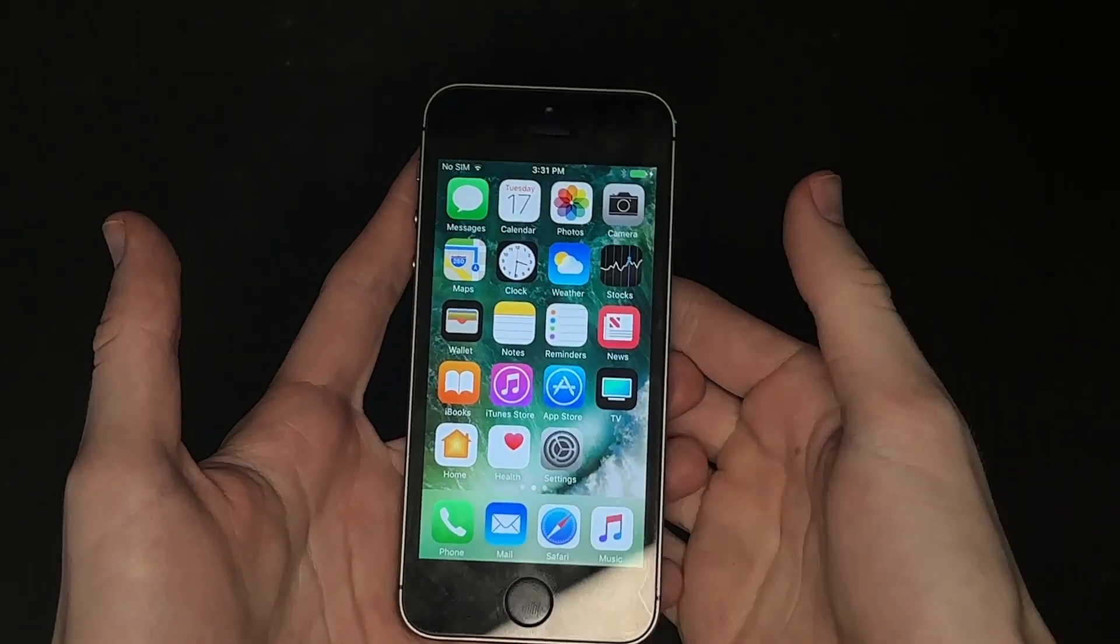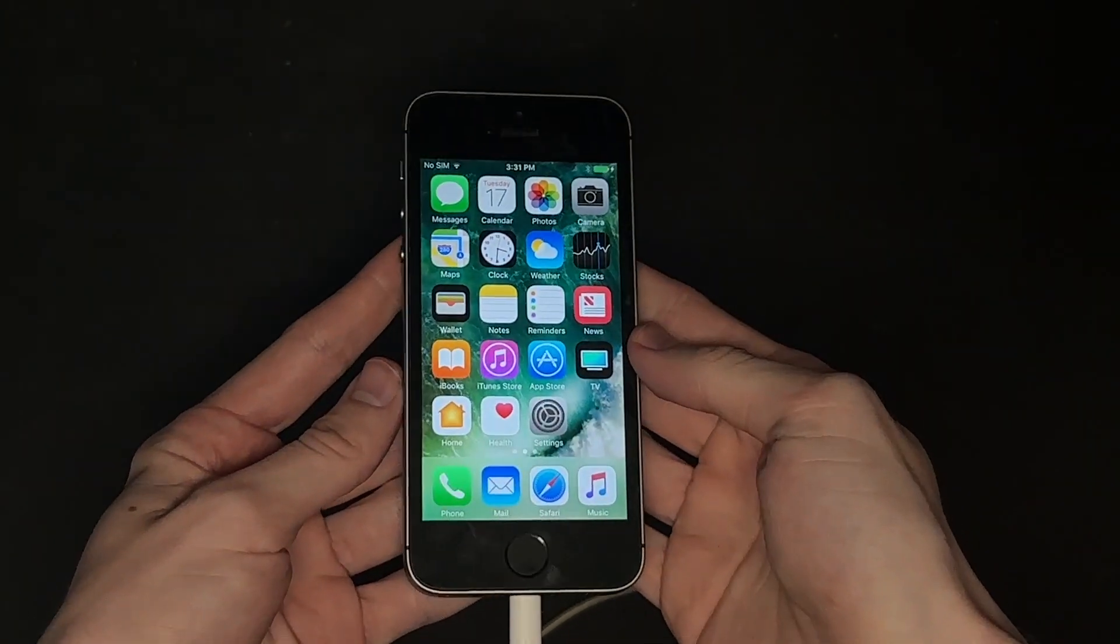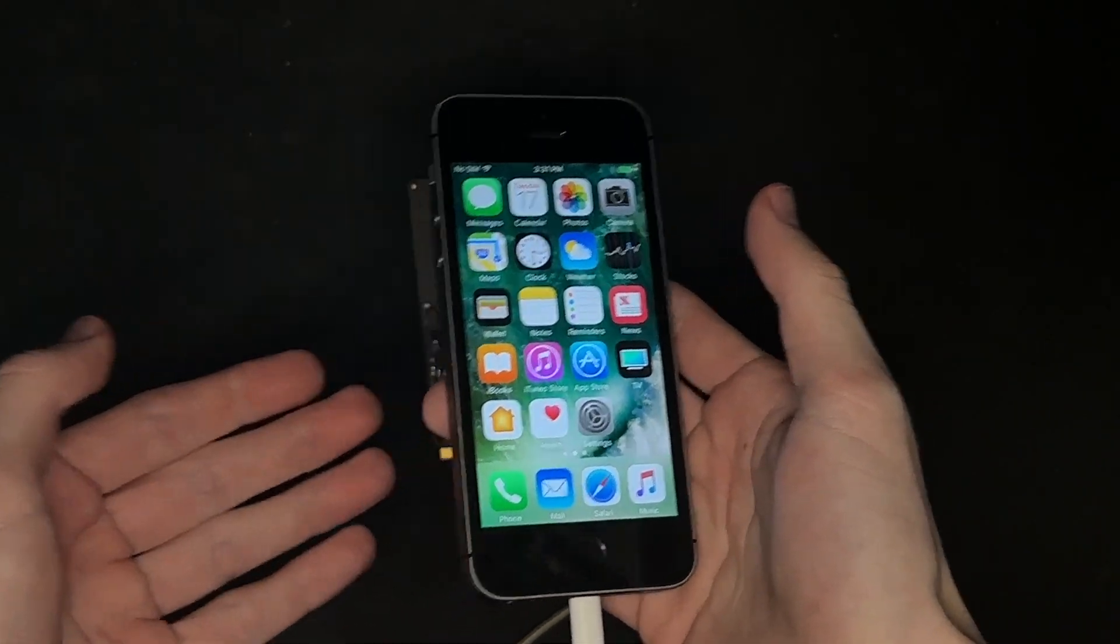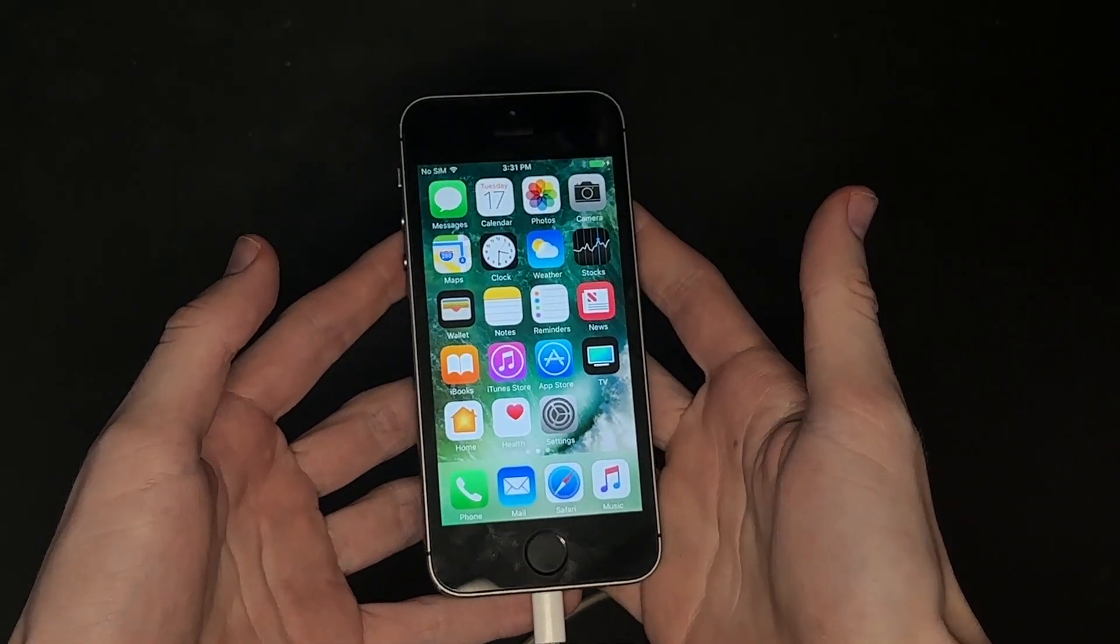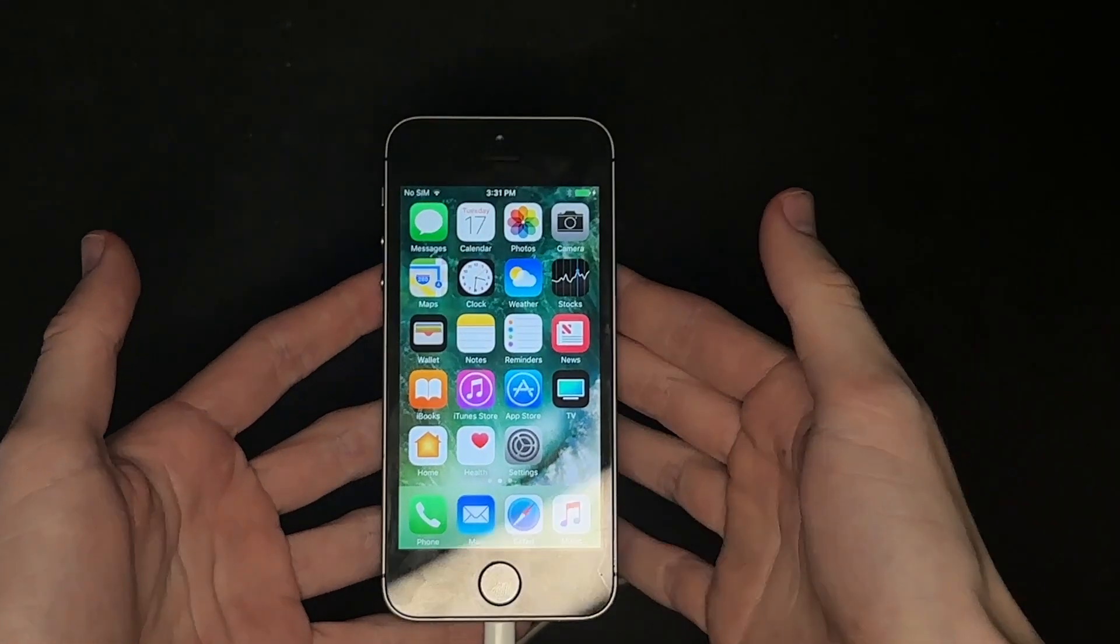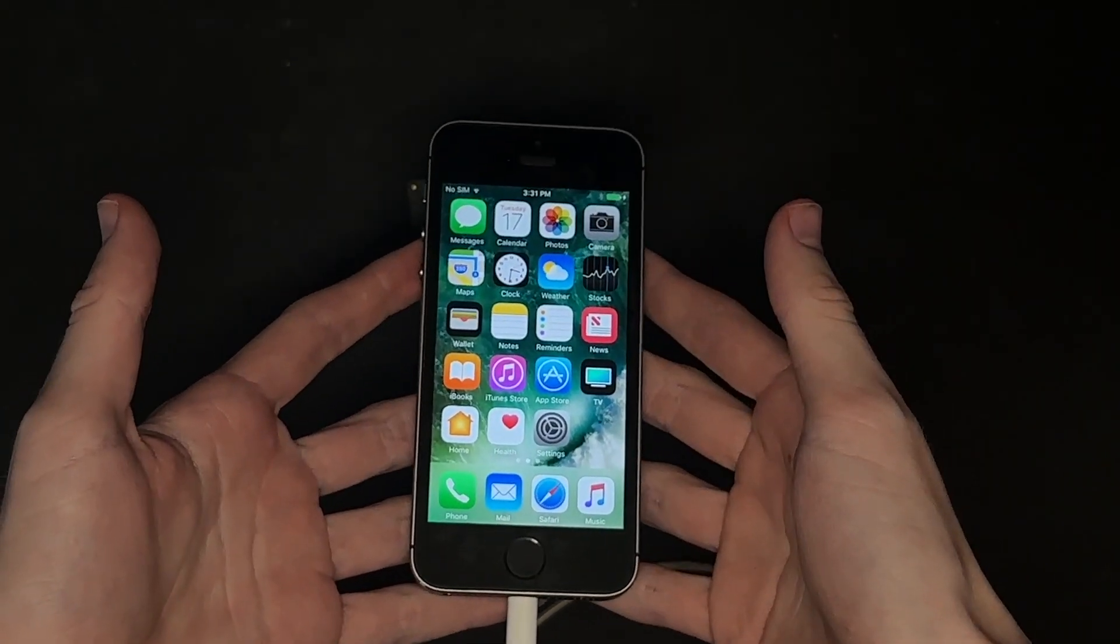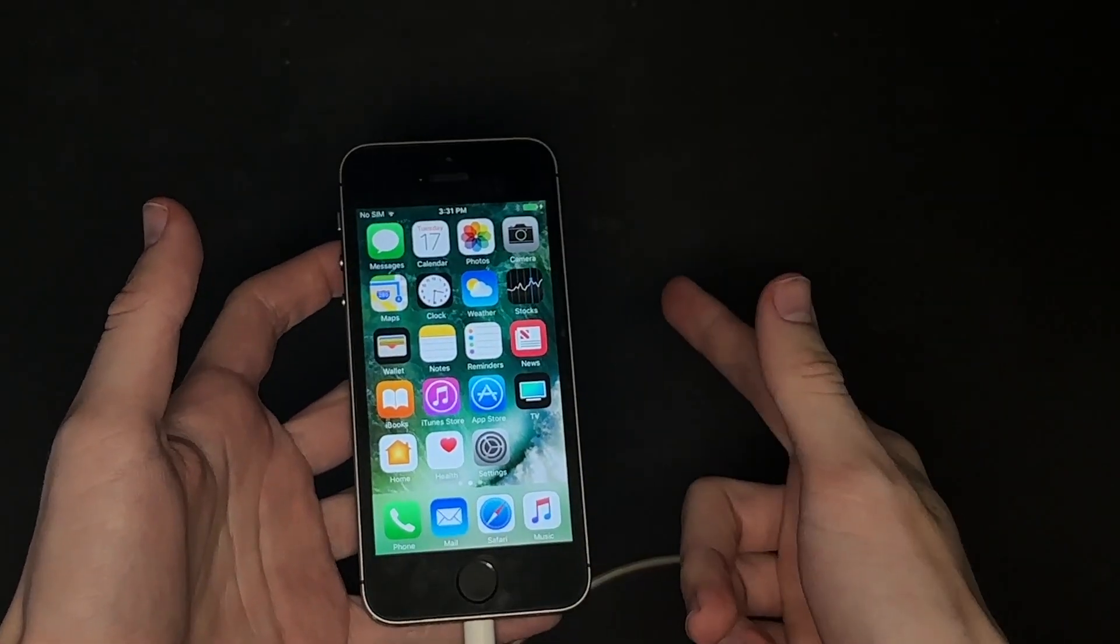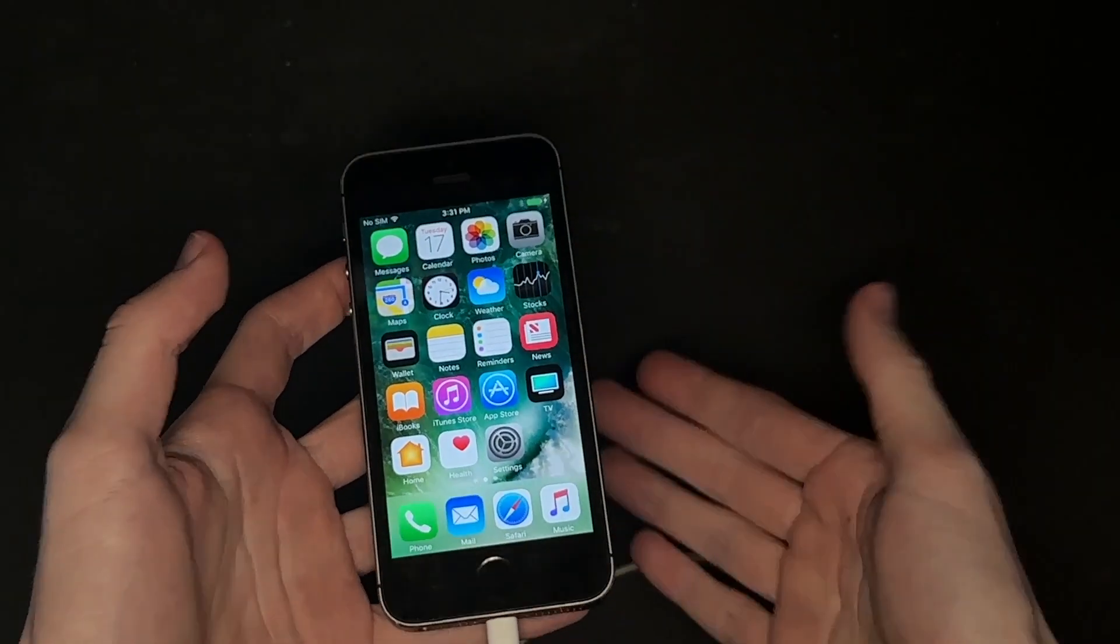Well, that is how you downgrade your iPhone 5s from iOS 12 to iOS 10. If you have enjoyed this video and you want to see more videos like this, make sure to leave a like. Maybe subscribe if you're new. Let me know if this video helped you, and I will see you guys in the next video.